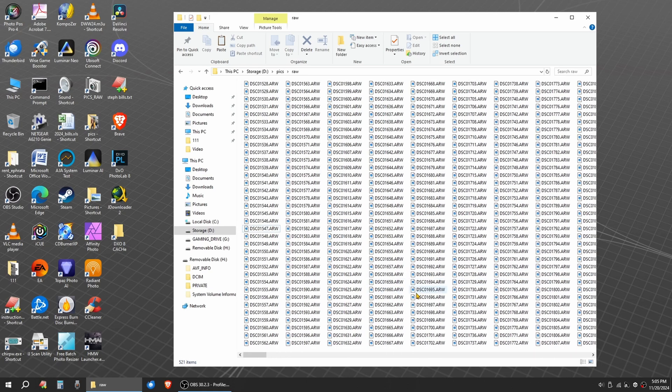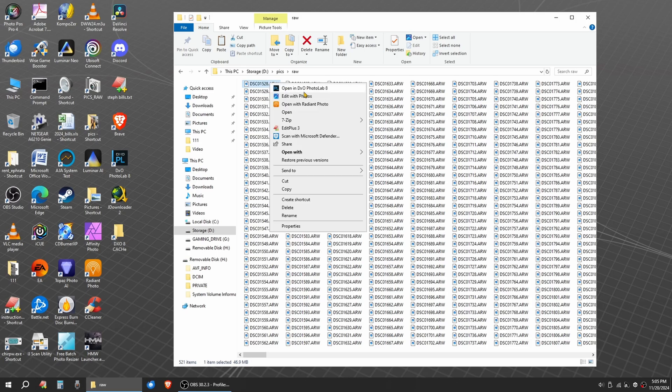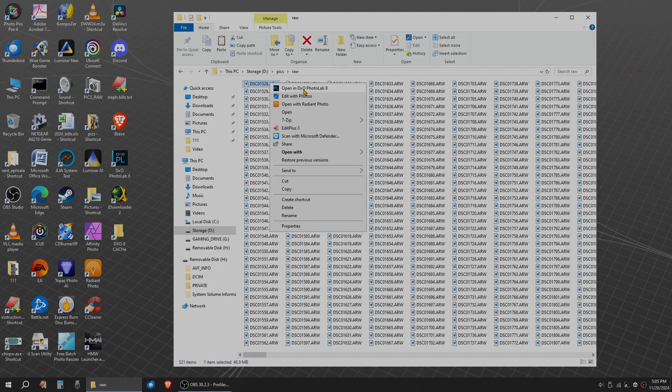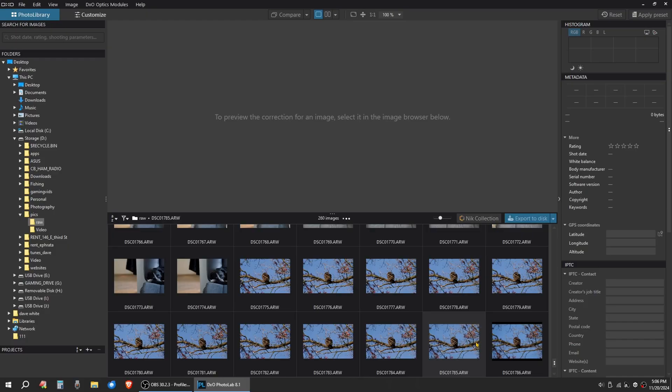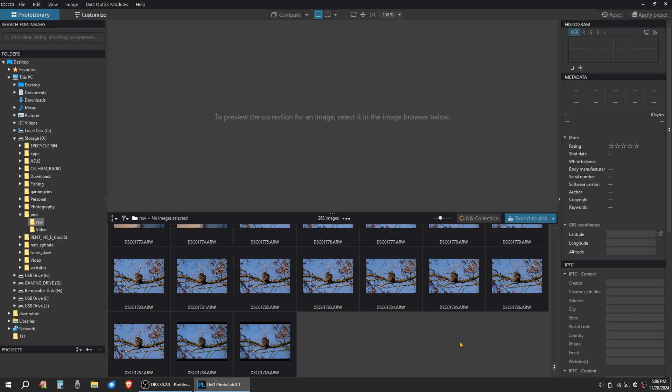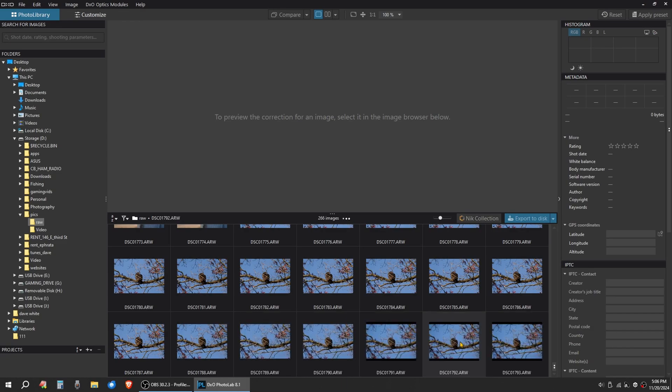So we have 521 items here. I right click on one and I tell it to open in Photolab 8. So all the images are now loading into Photolab 8.